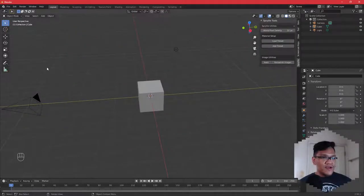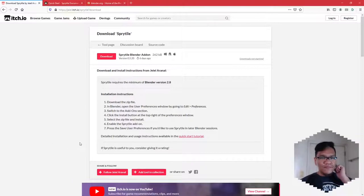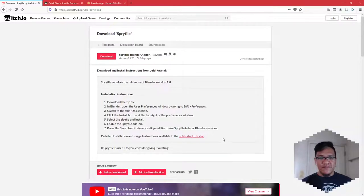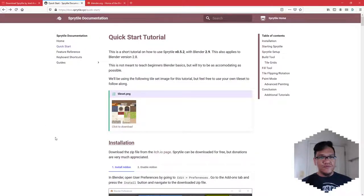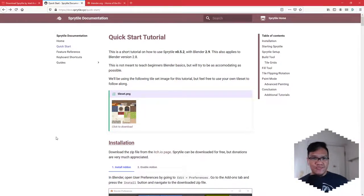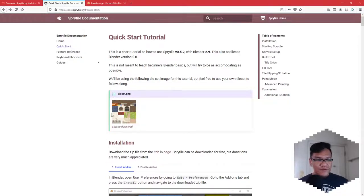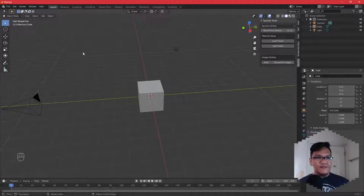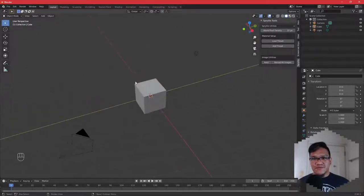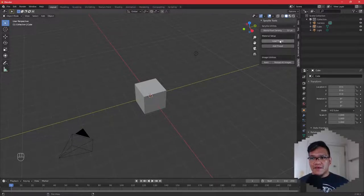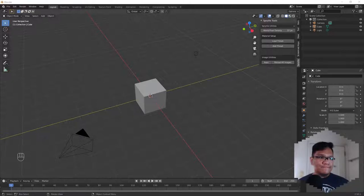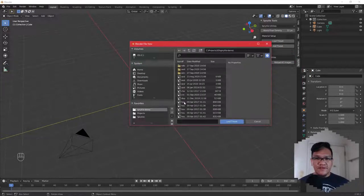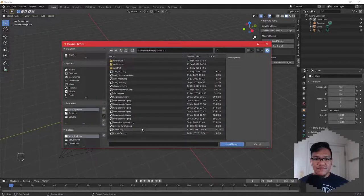We've got the add-on installed. Let's grab the tileset from the documentation. If you still have the download page open for Sprytile, there's a link to the Quick Start tutorial over here. If not, you can just go to docs.sprytile.xyz. Go to the Quick Start tutorial page and you can just download palset.png from here. Save that image to your computer.